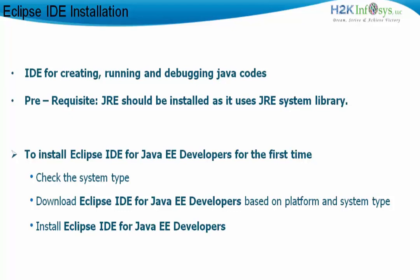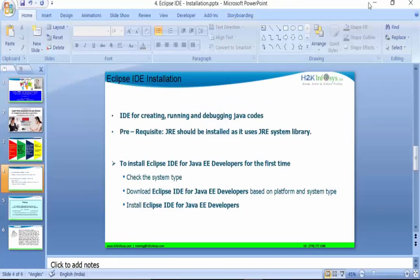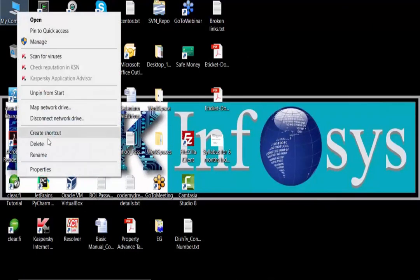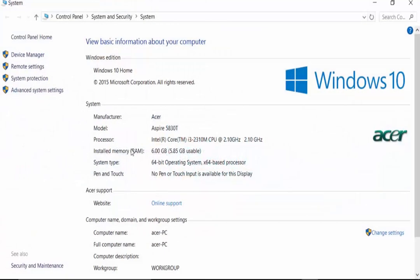We will see what a project is in Eclipse IDE and what the other hierarchy levels are — but at this point, let us go ahead and install Eclipse IDE for Java EE developers. First, we will check the system type. We highlight Computer, right-click, and go to Properties. In my system, I have a 64-bit operating system running Windows 10, so the platform is Windows.